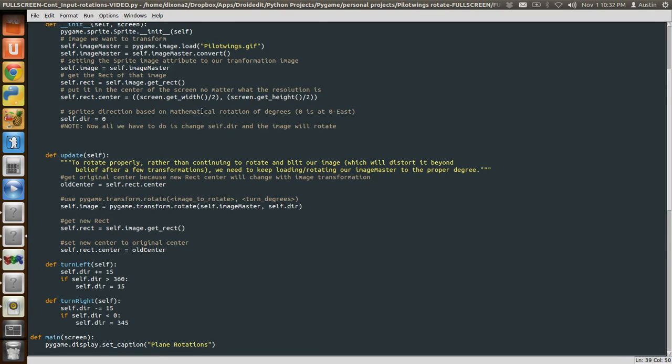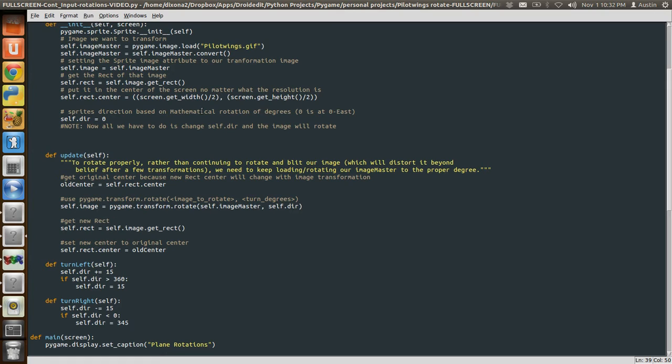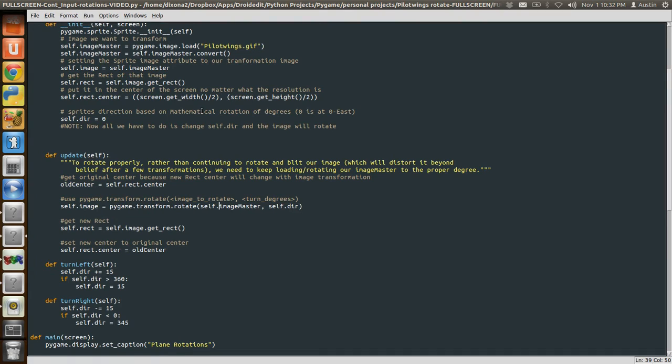Then this is where the magic happens. We're going to rotate this image, this master image, and then put that image onto our self.image, our sprite image, which is going to go onto the screen. self.image is what gets blitted onto the screen. That's what gets updated in the sprite class, not our image master.